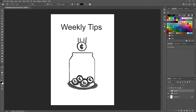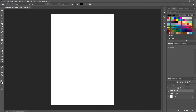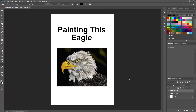Hey, and welcome to Weekly Tips, where we put some scents in your tip jar. Today you're joined by me, Daniel, and we are going to be painting this eagle. So let's fly into this and paint this eagle.